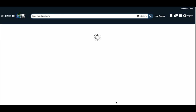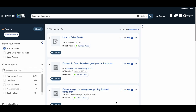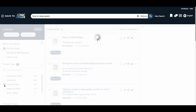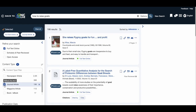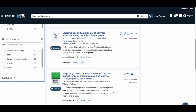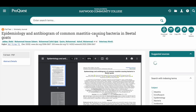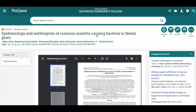A list of results will now appear, but we only want to see journal articles. So to further refine our search results, in the left-hand column under Content Type, we will select Journal Article. Once you locate an article you'd like to read, simply click on the hyperlinked title to be connected to the journal article.